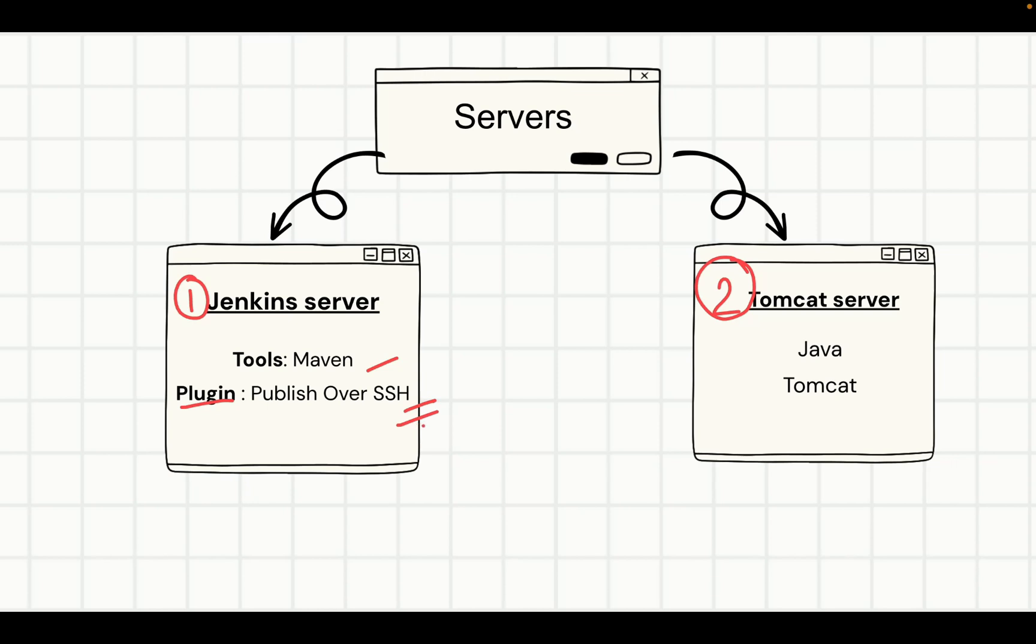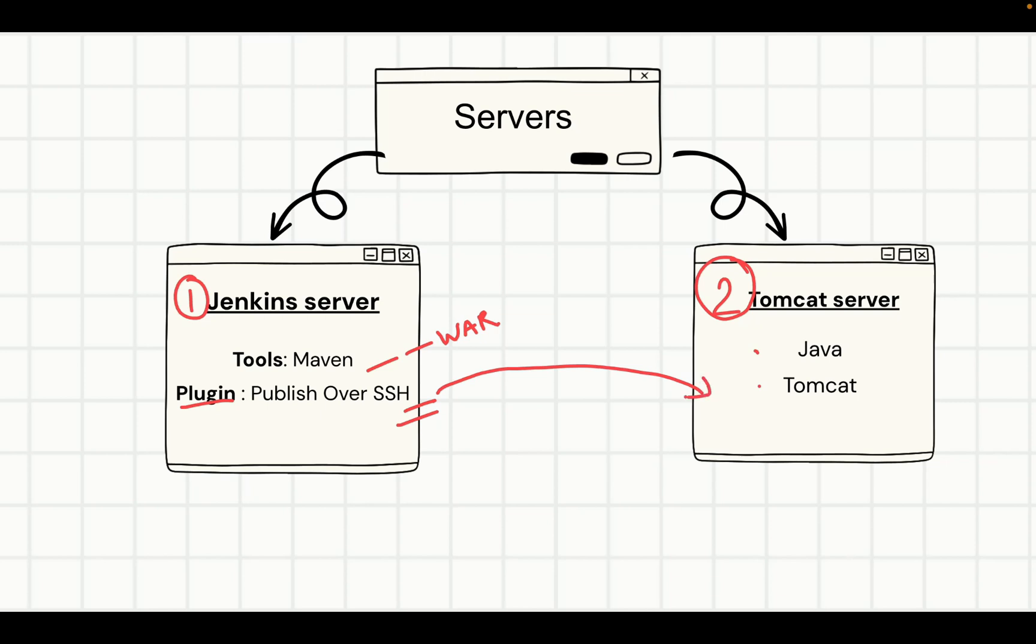On the Tomcat server, we are just going to install Java and Tomcat. After the building of the WAR package in Maven, the WAR package was created as shown in the last lecture. Then this WAR package needs to be transferred over SSH into this server.